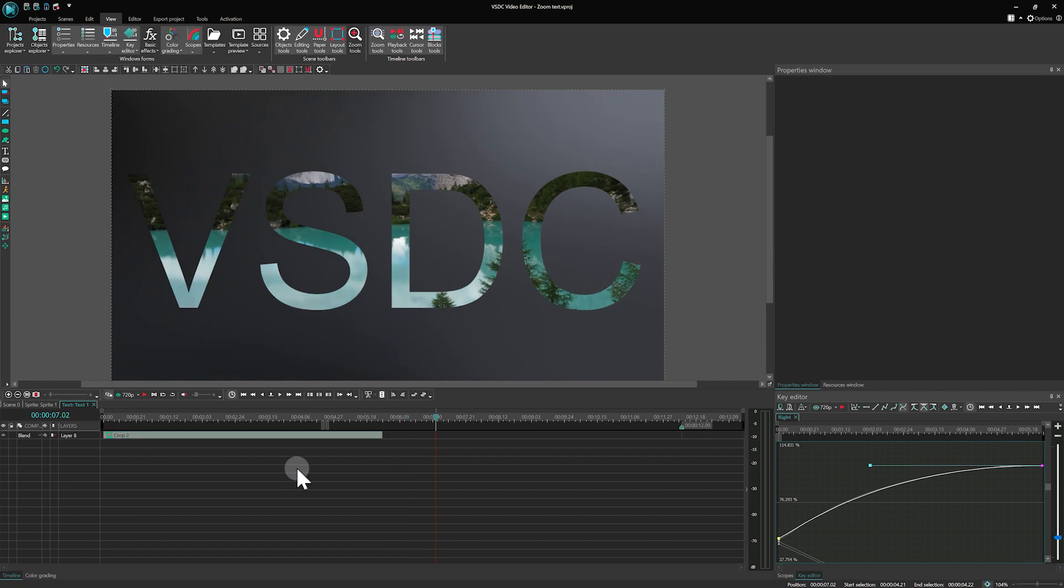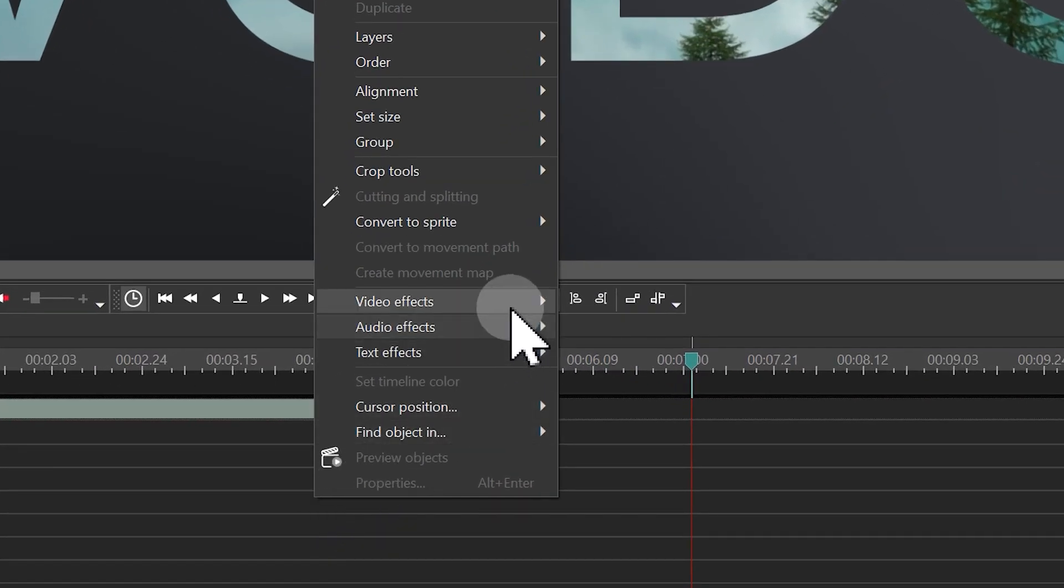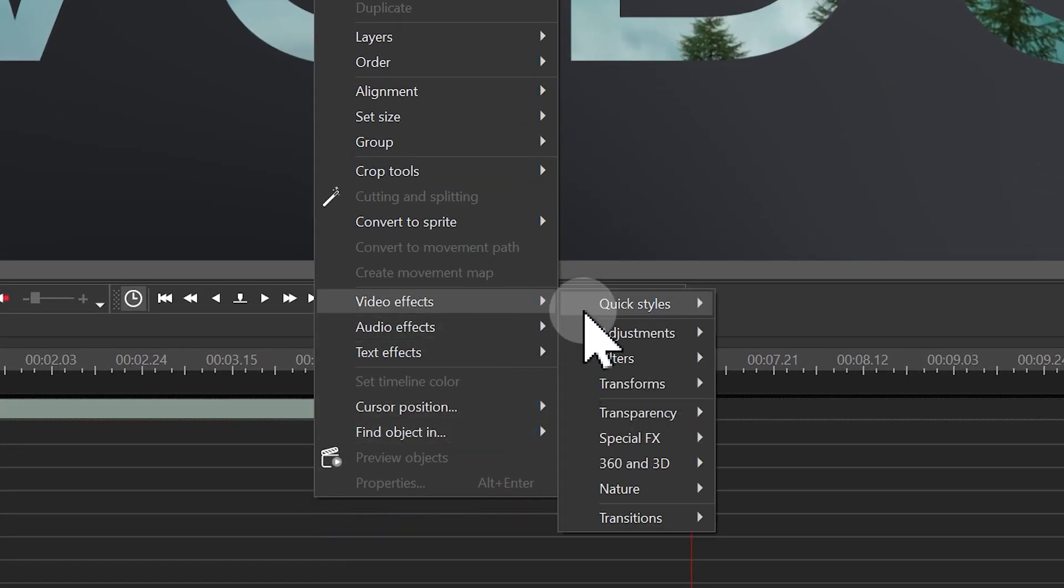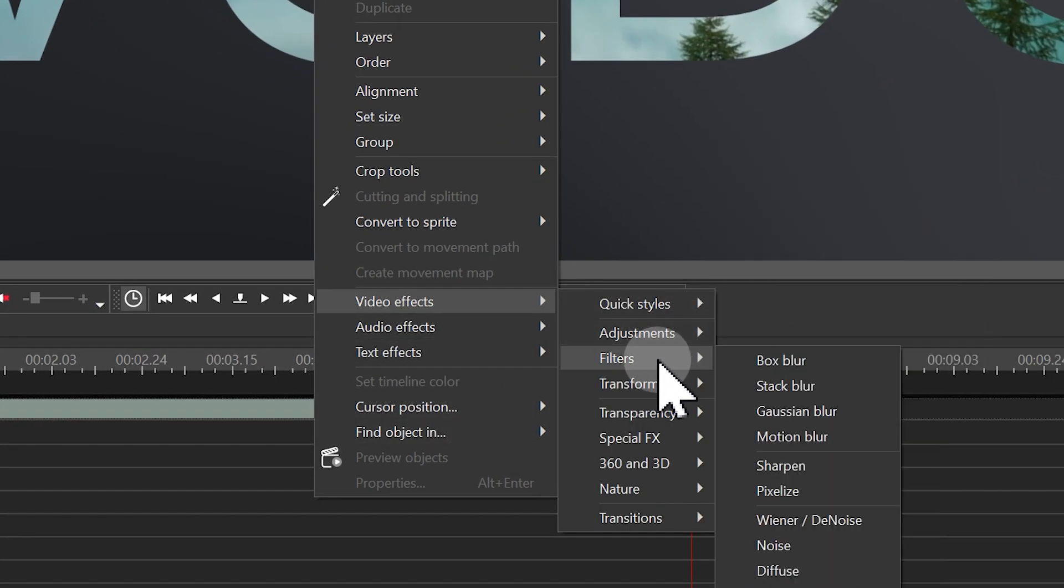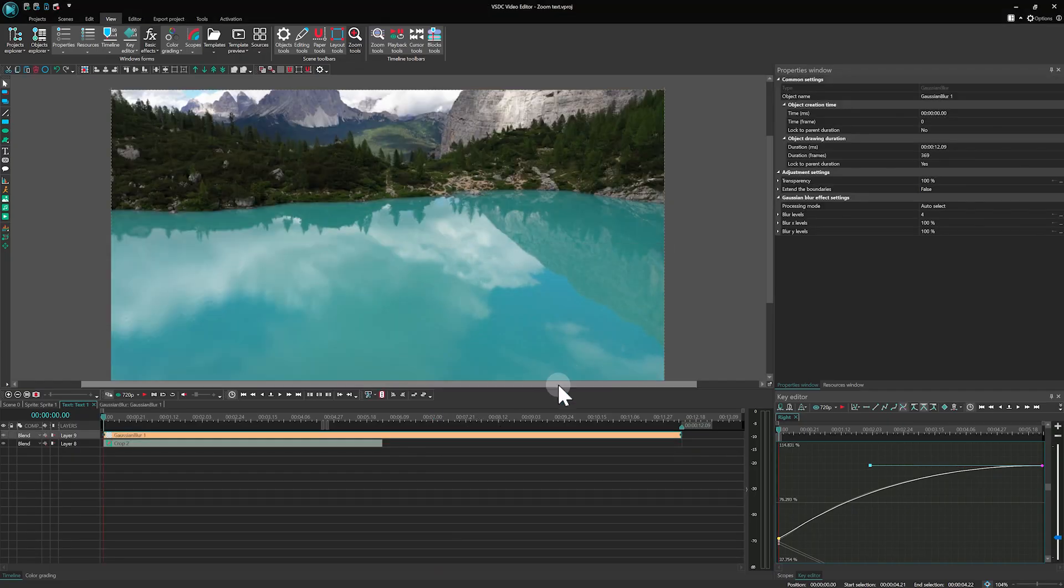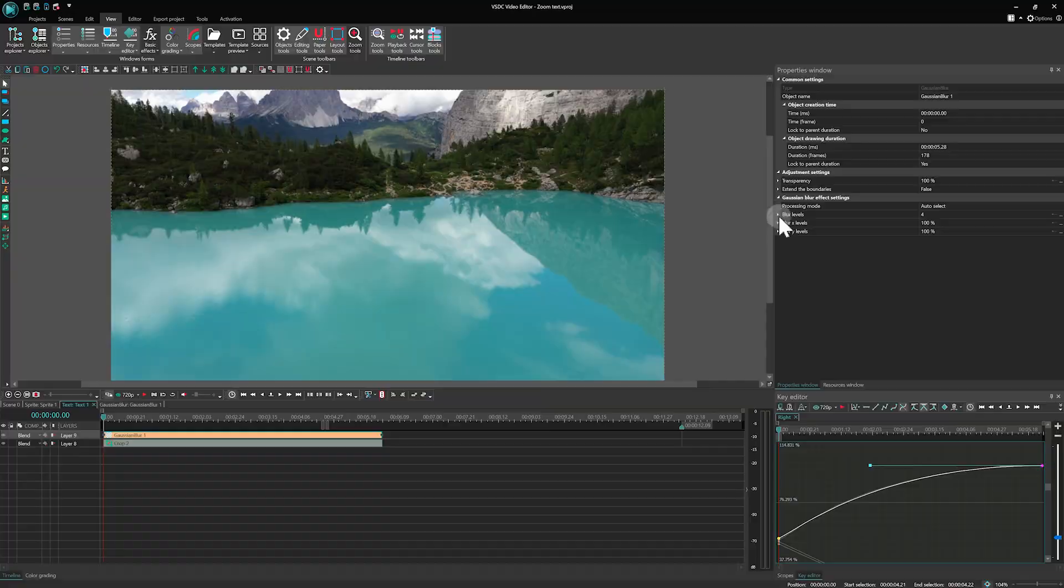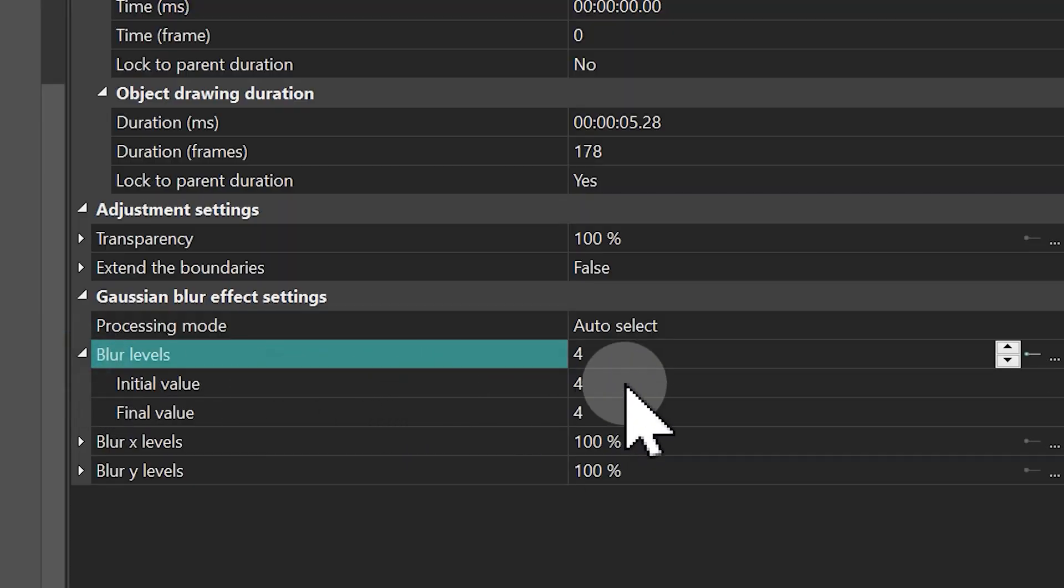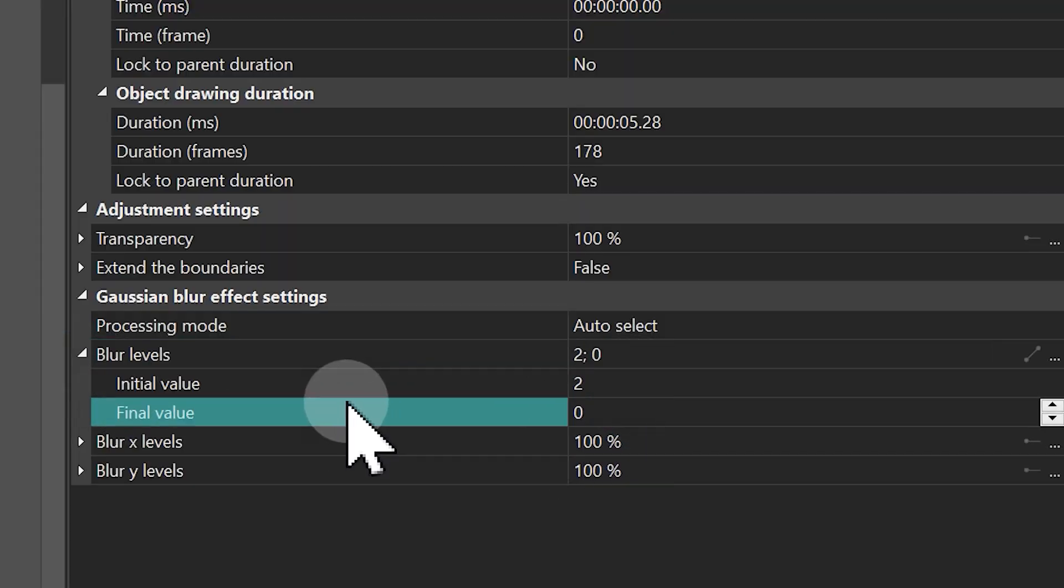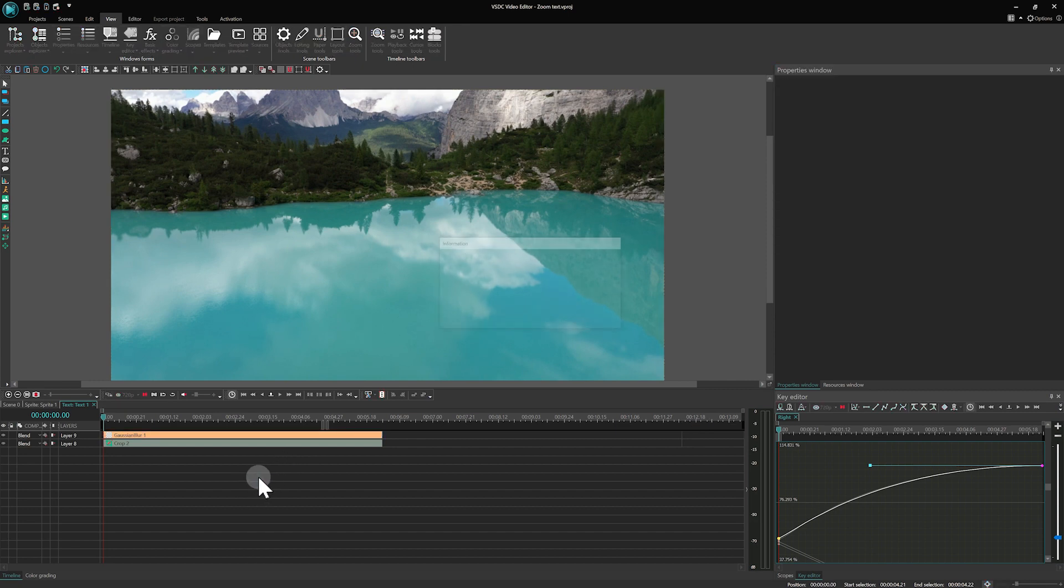Let's add some blur when the letters first appear. Under the Crop effect, add Gaussian Blur. Match its duration to the Crop effect. In properties, animate the Blur level from 2 to 0. The border becomes clearer when the text is reduced.